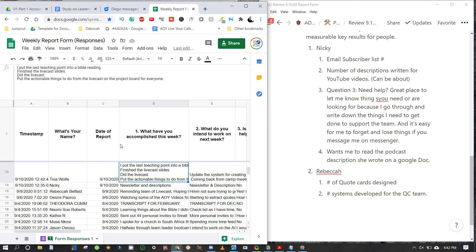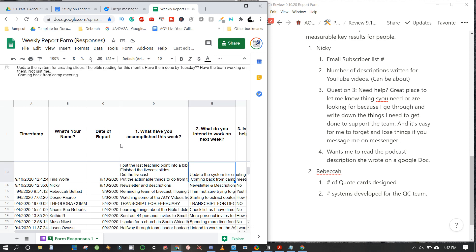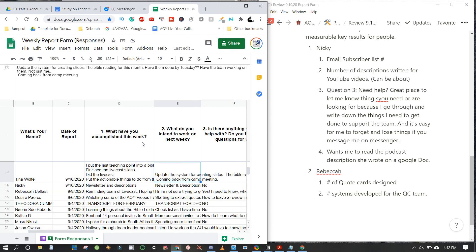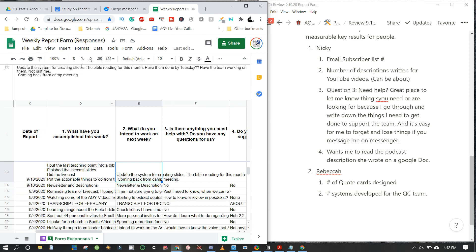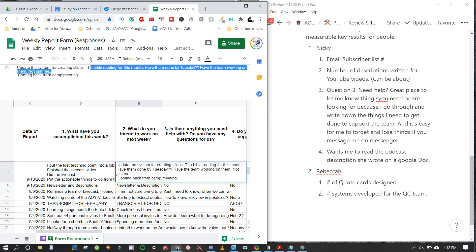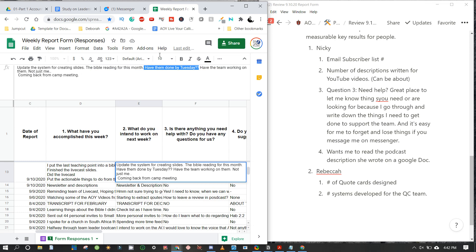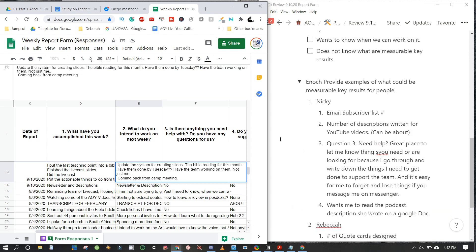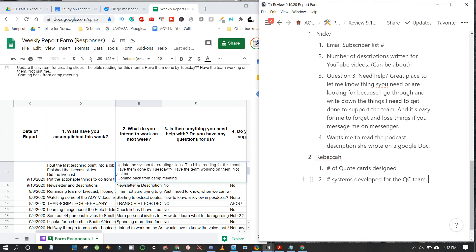I'm recording this for team leaders and managers and documenting this process as I go to better understand how it works. Dealing with Tina Wolf now — what do you intend to work on next week? Update the system for creating slides, and the Bible reading for this month should have been done by Tuesday — but there's a question mark there.